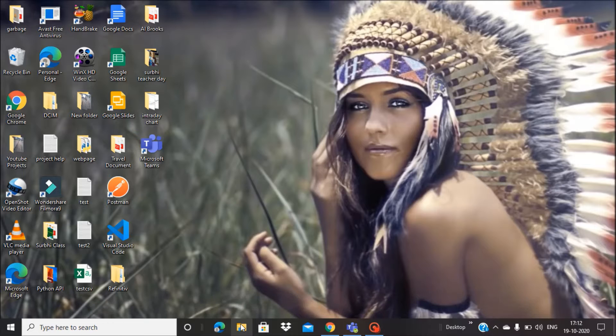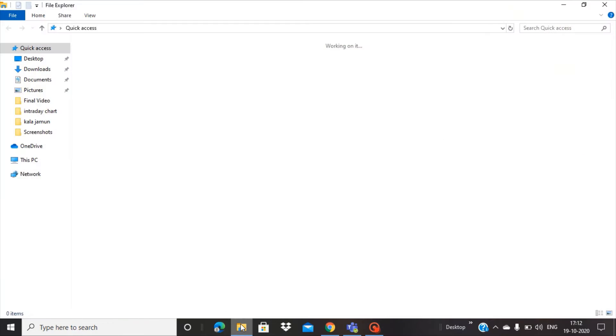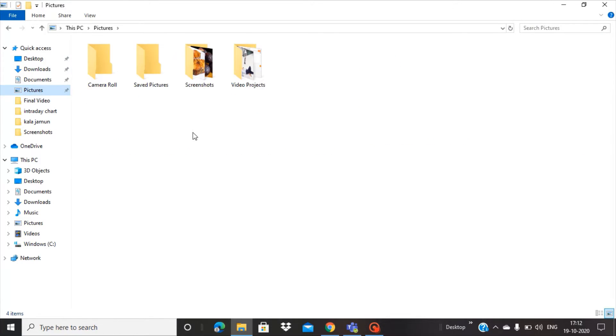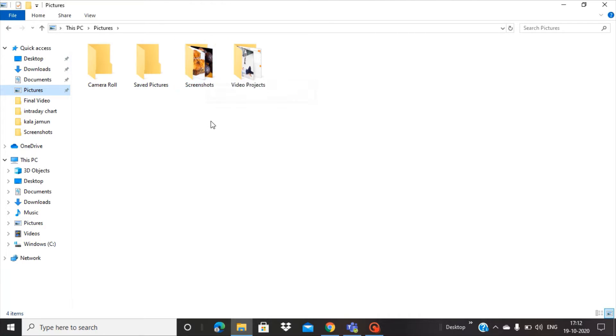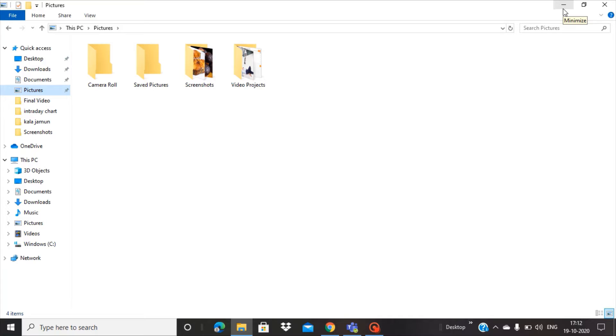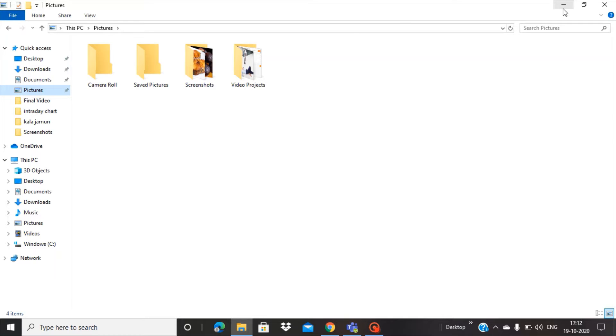By this process, the files were getting stored in the screenshot folder. But if you want to change this screenshot folder to your own folder, you can do this very easily. Let's start without wasting time.